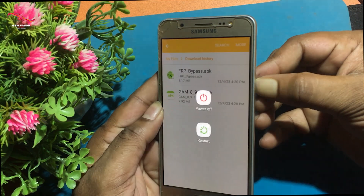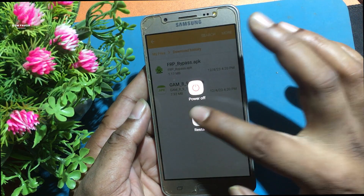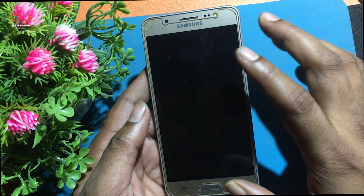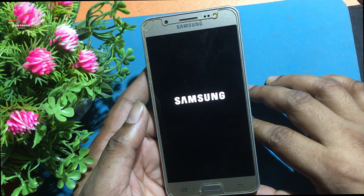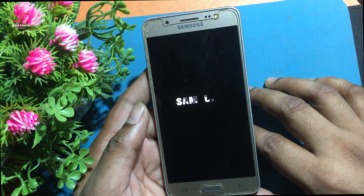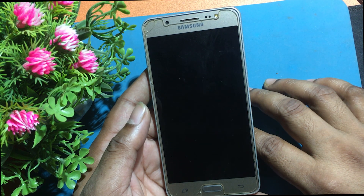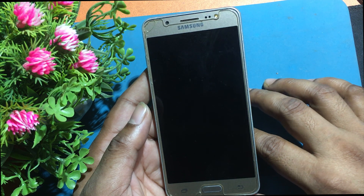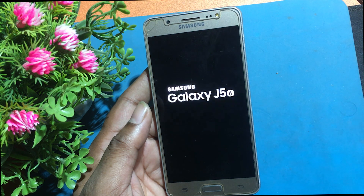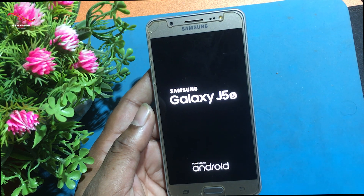After logging in, restart your smartphone. Now I have succeeded in unlocking the FRP of my phone.